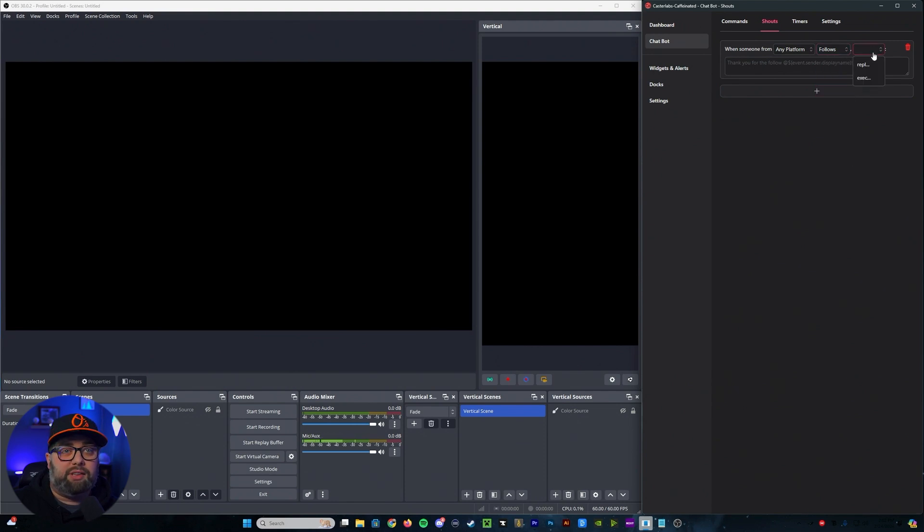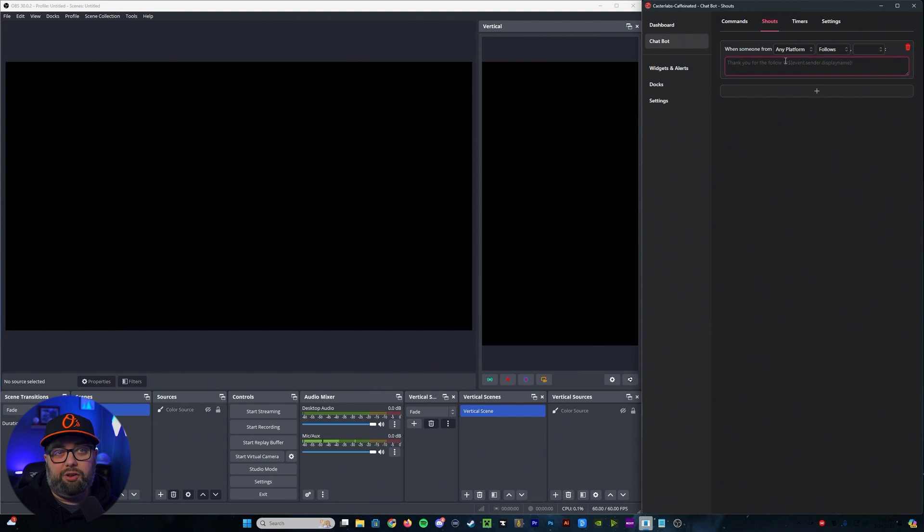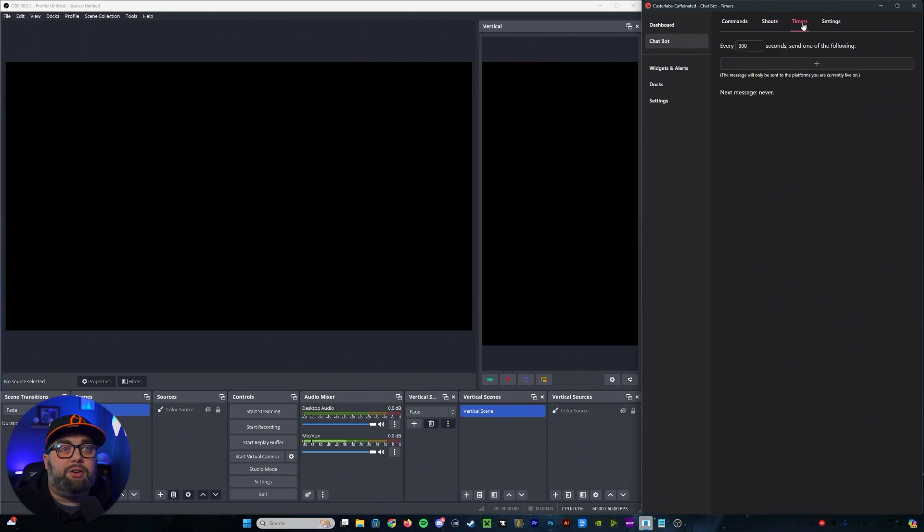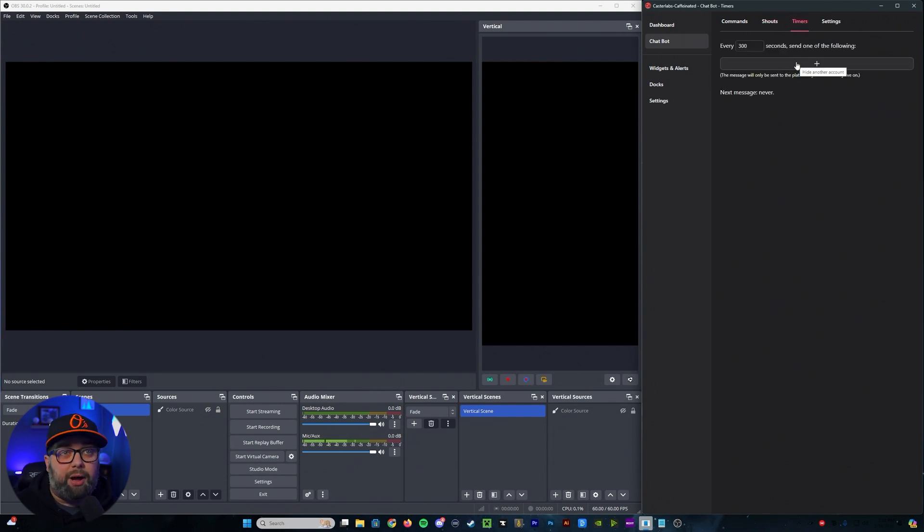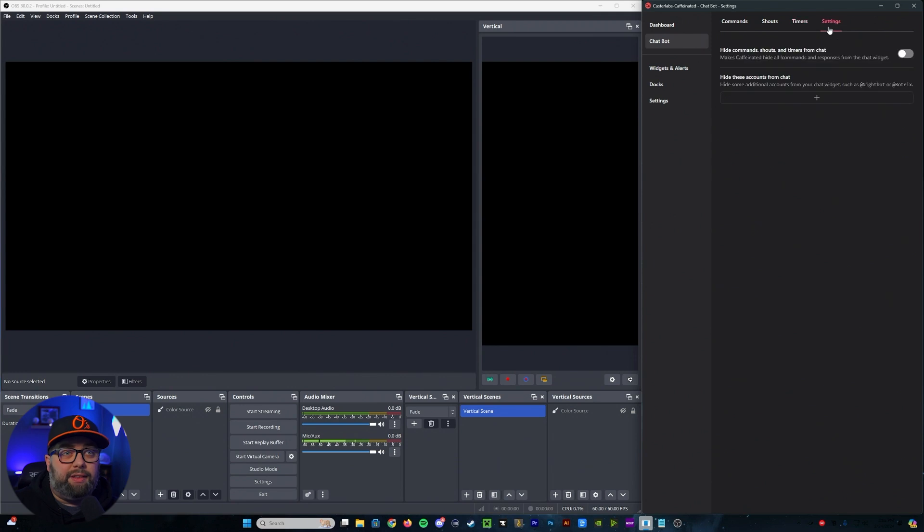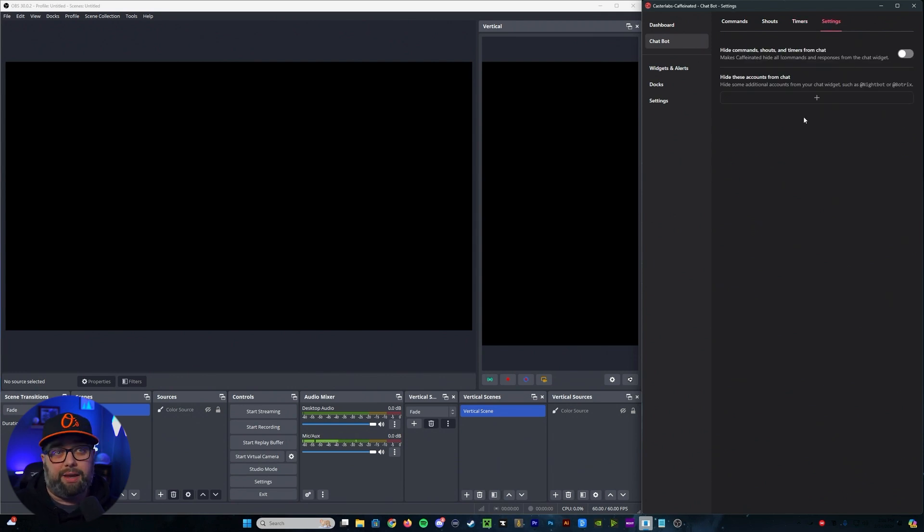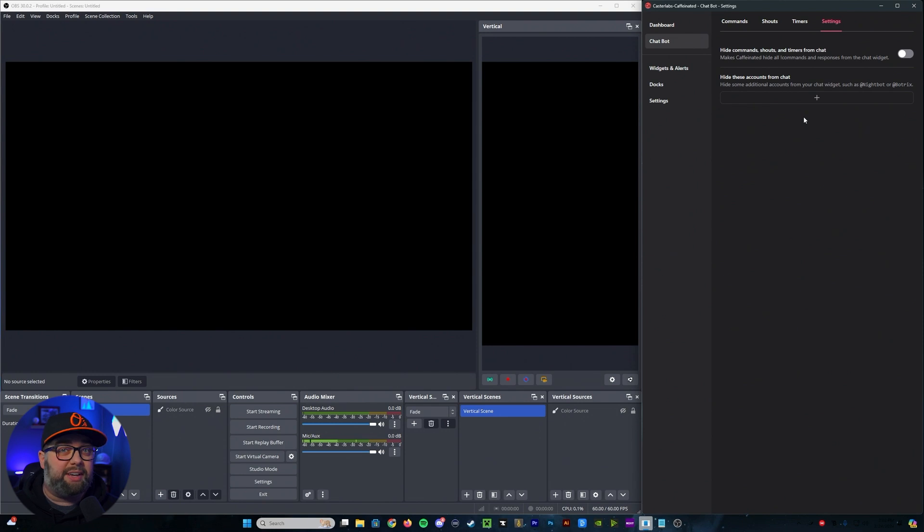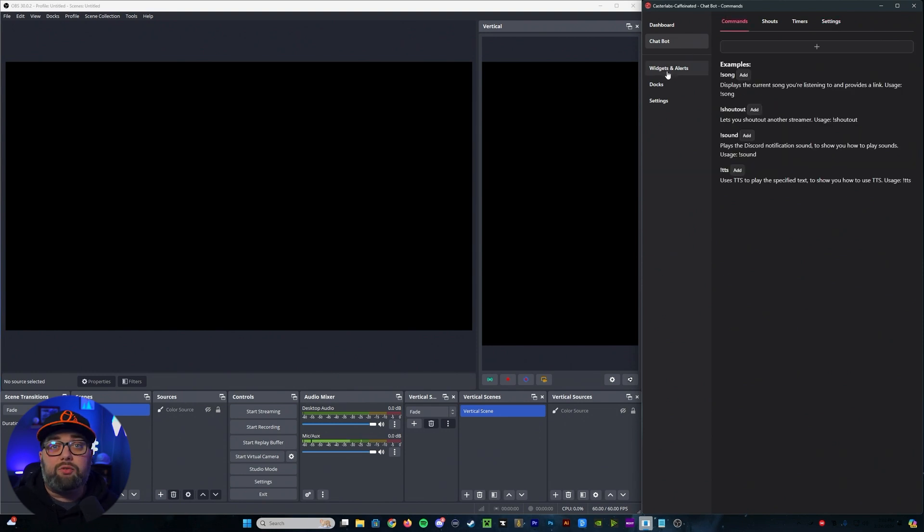You can select that. You can select how you want it to reply, and then you're replying. You also have timers where you can set up like you do with any other bot. And then the last part is your settings where you can choose if you want to hide commands, shouts, and timers, or if you want to hide any specific accounts from the chat.